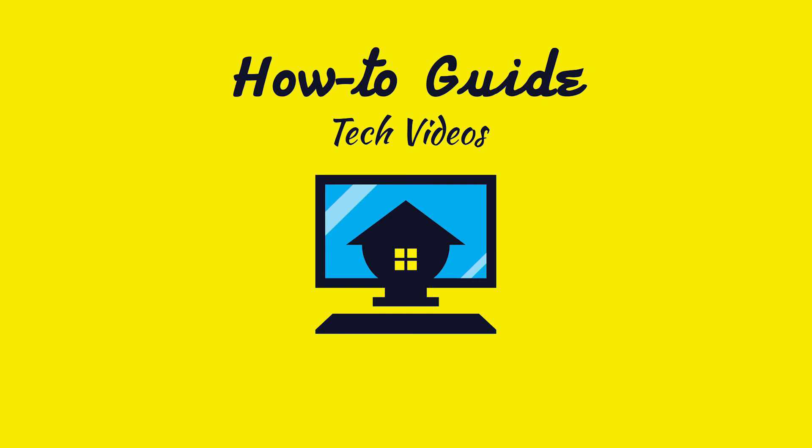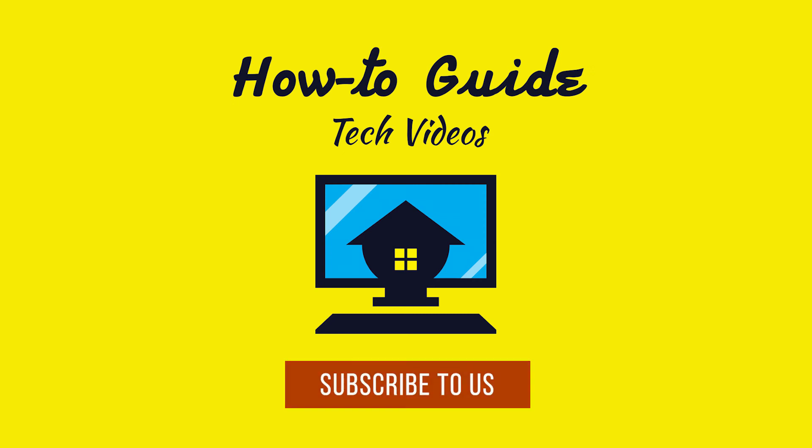See? This wasn't hard at all. Thanks for watching. Please subscribe to our channel.